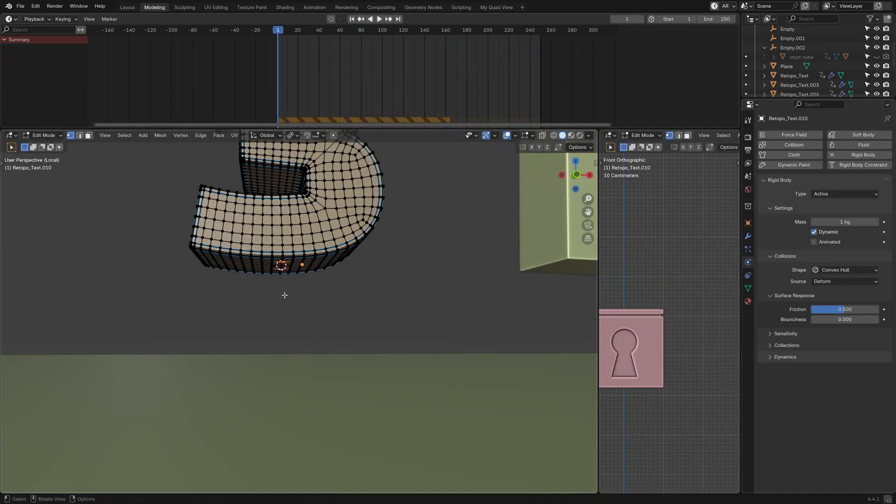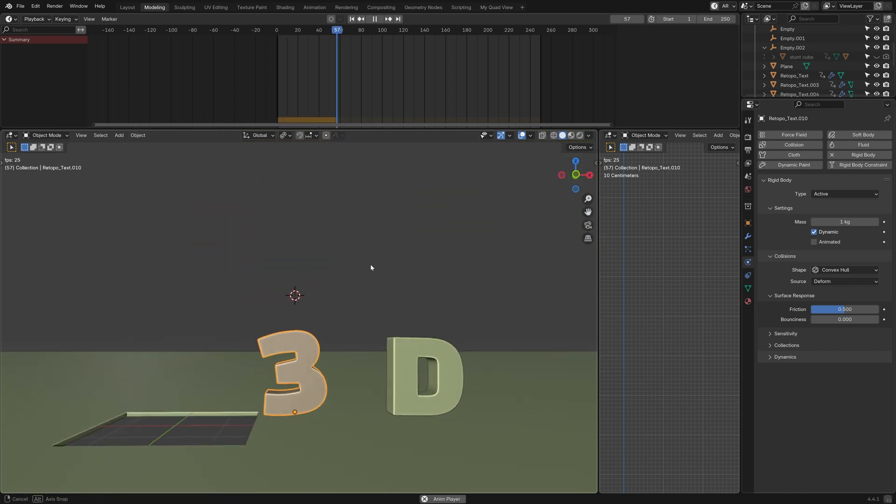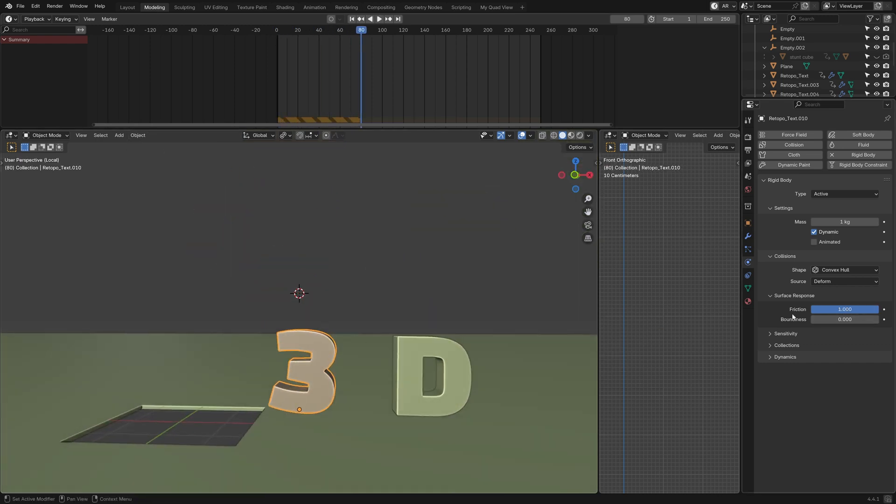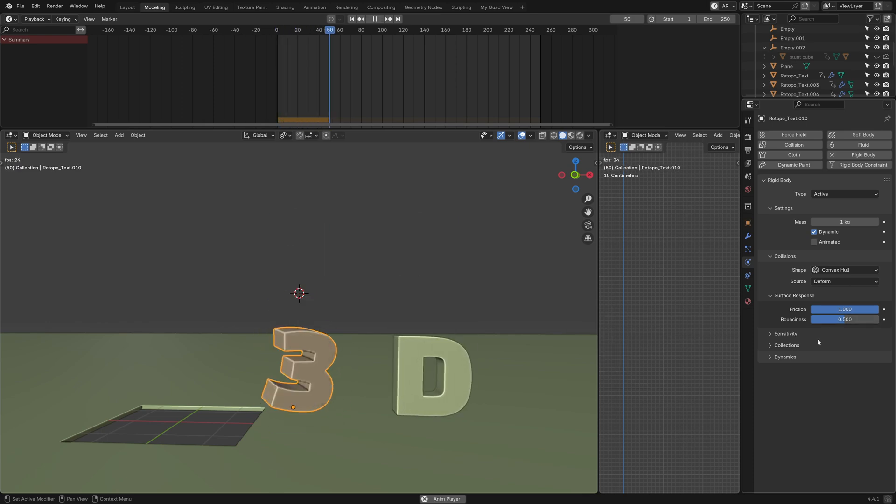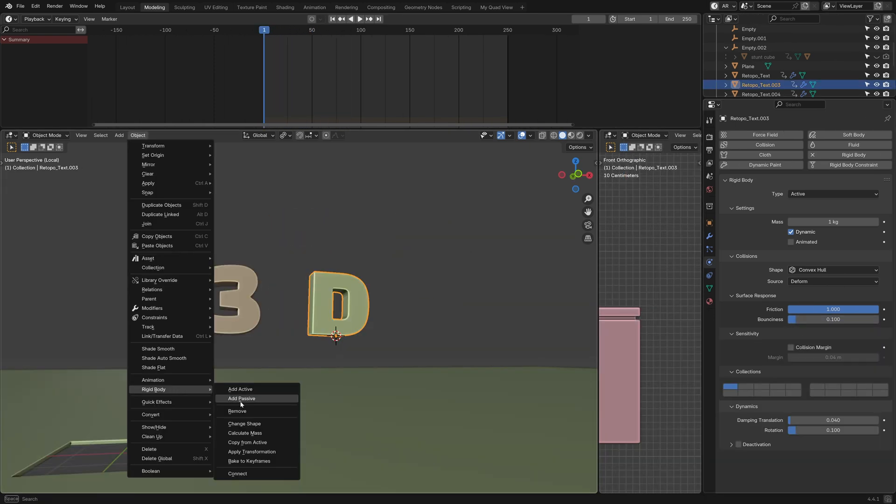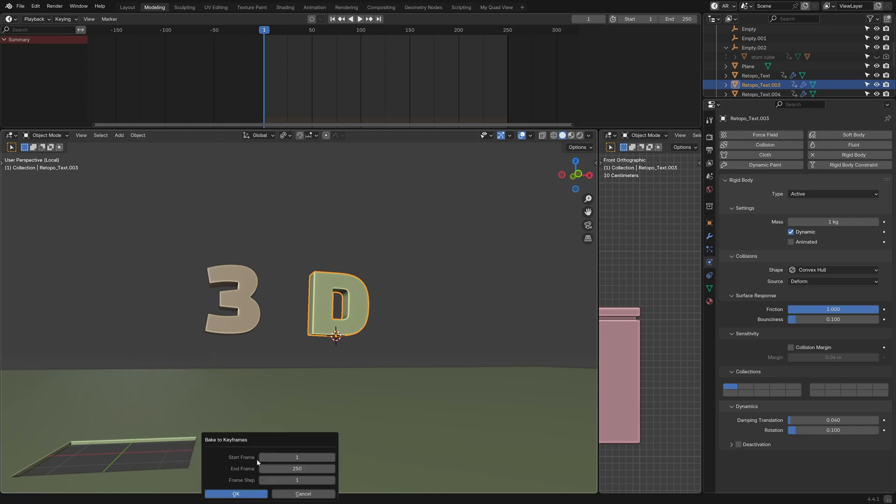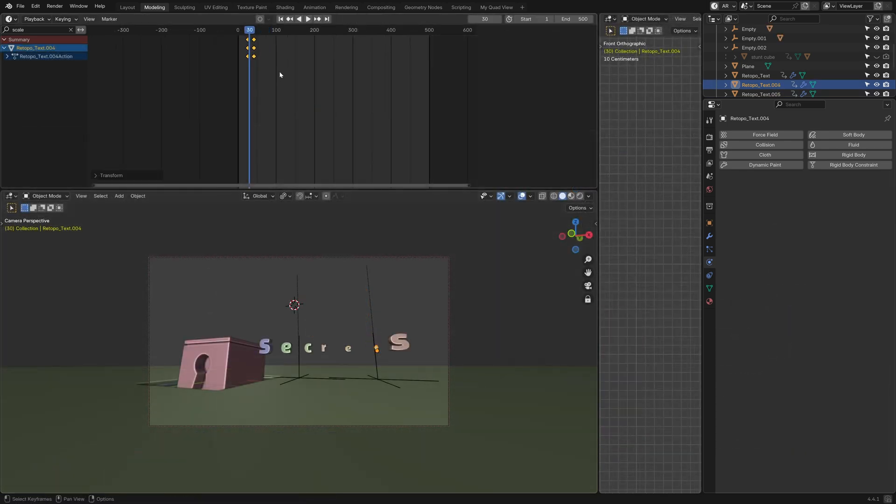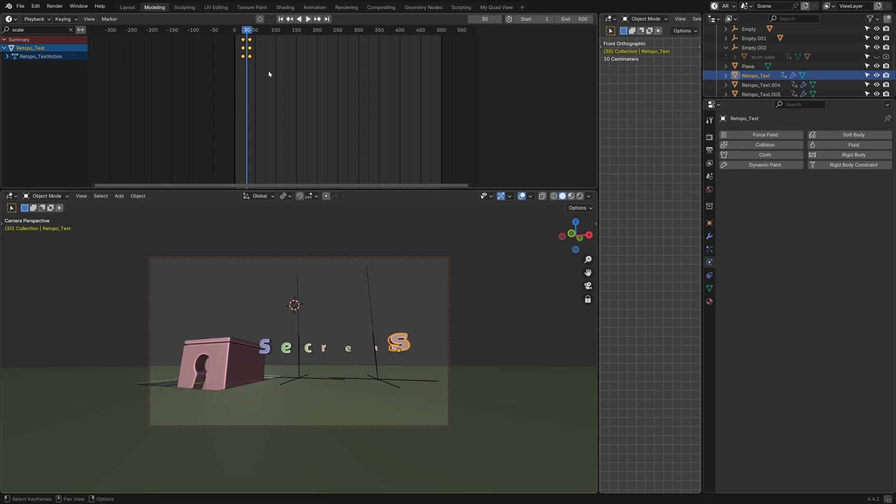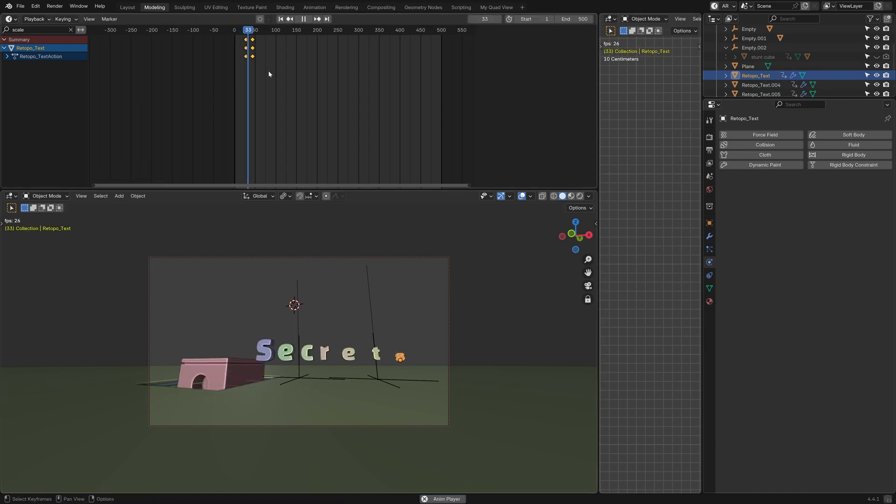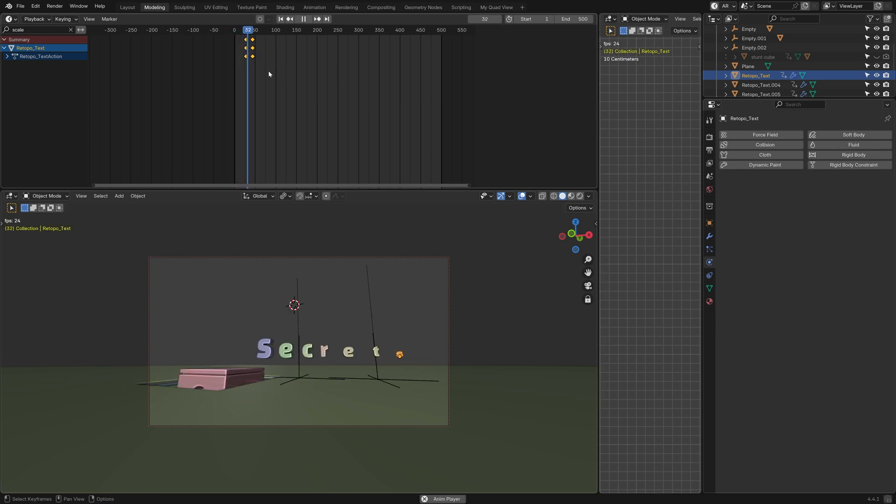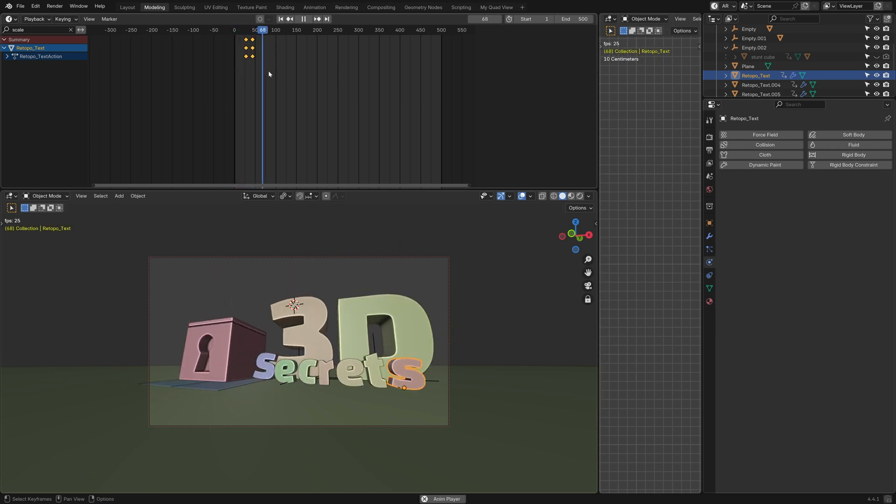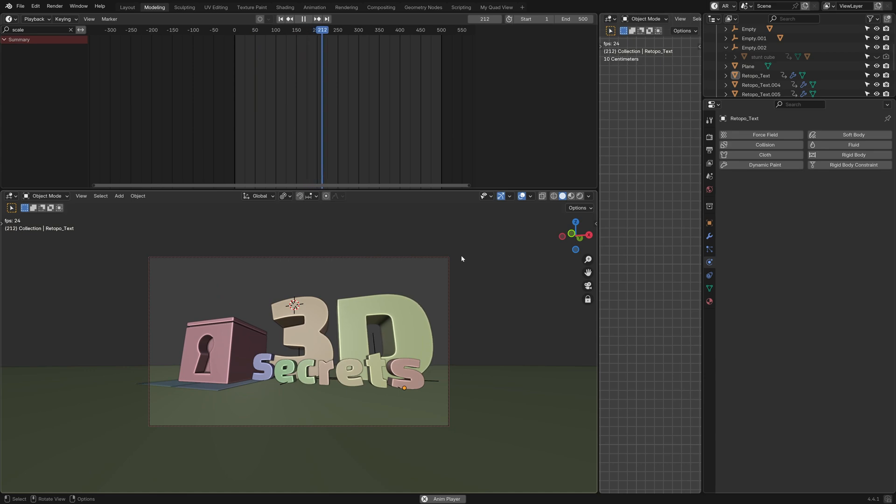I also decided to redo the 3D text animation because I wasn't super happy with it and origin placement and bounce values made all the difference. Eventually I was happy with how it looked and I baked it to keyframes. At this point everything started to come together, but the timing still felt off. There were just too many things happening all at once. And that's an important thing to think about. Your viewer can only focus on one thing at a time. So pacing and animation is really critical.